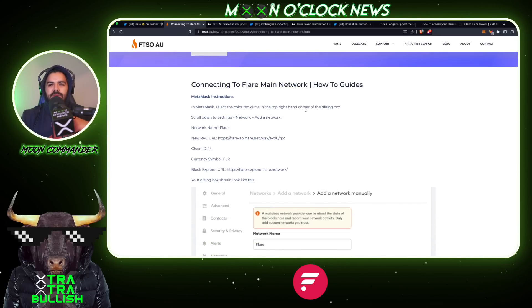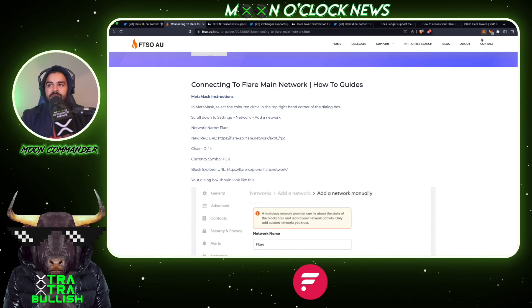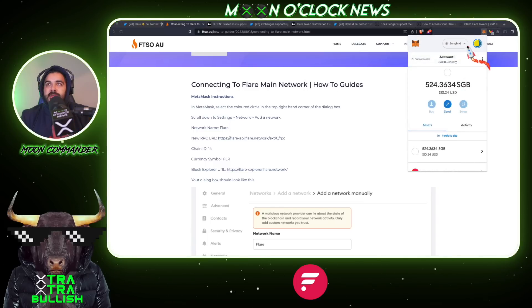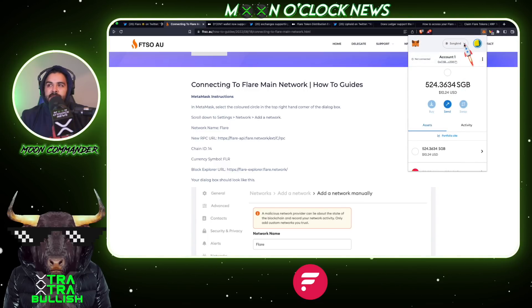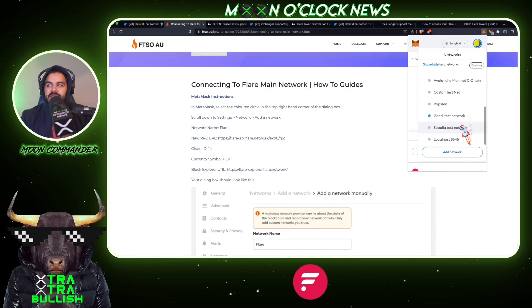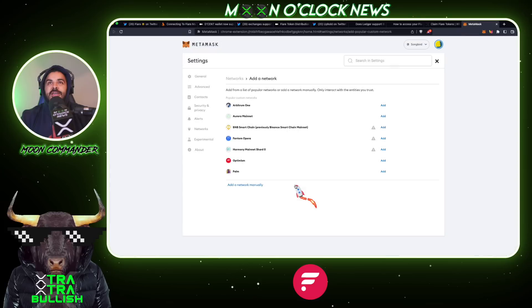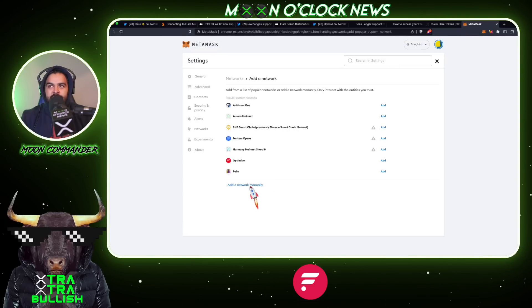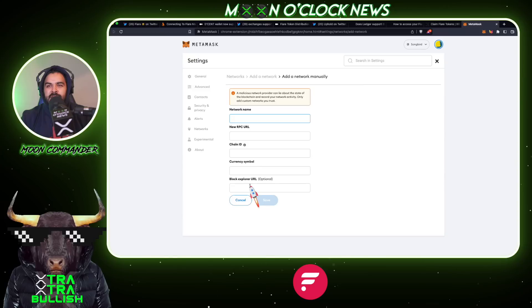In MetaMask, select the colored circle in the top right-hand corner of the dialog box. Go ahead and click your MetaMask icon up at the top — if you don't have it, links will be down below. Once MetaMask pops up, click the network link up top. When the dropdown appears, come down to 'Add Network,' then scroll to the bottom and select 'Add a Network Manually.' You can also do this on your cell phone.